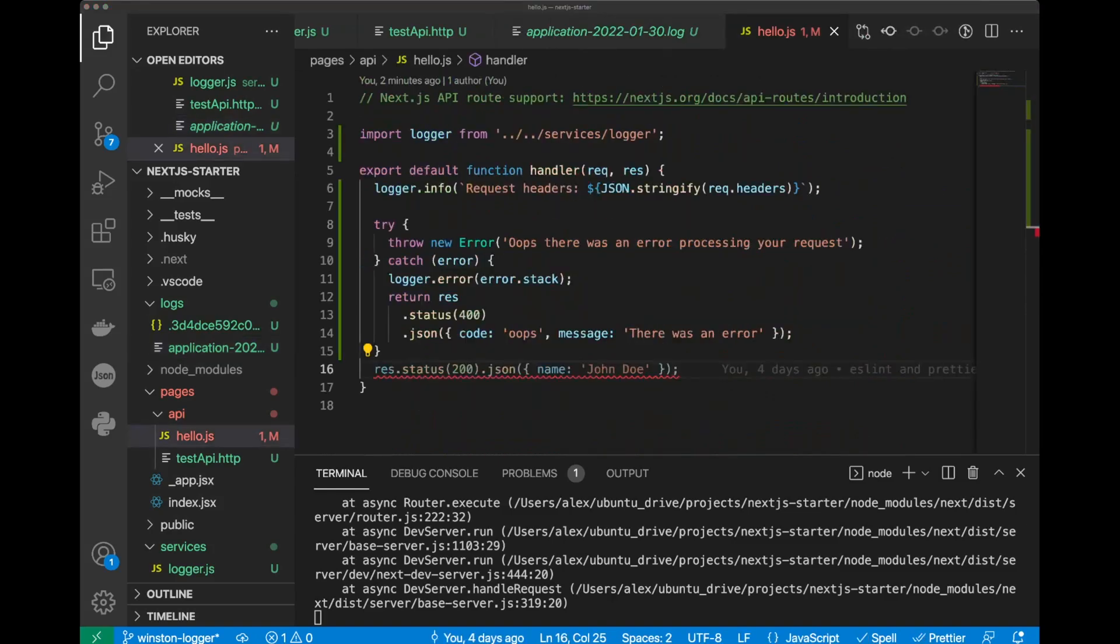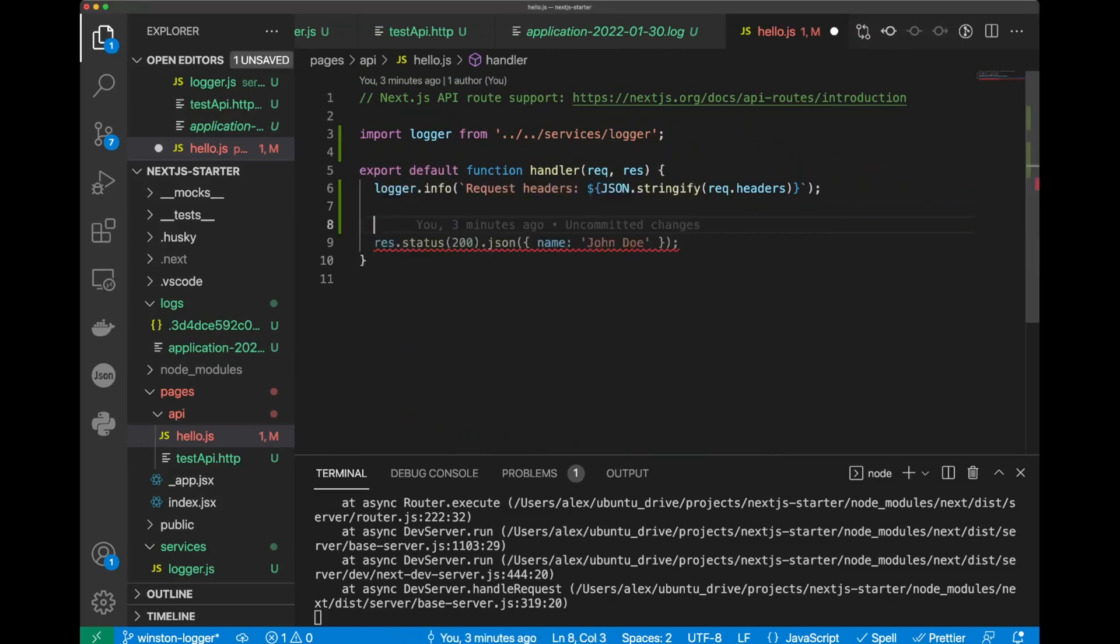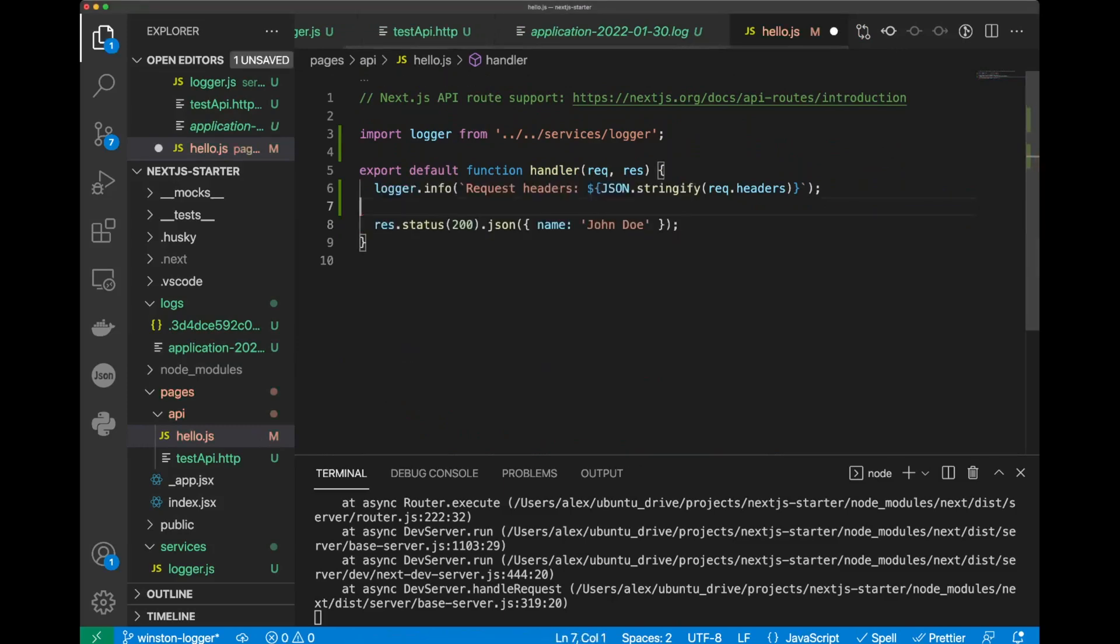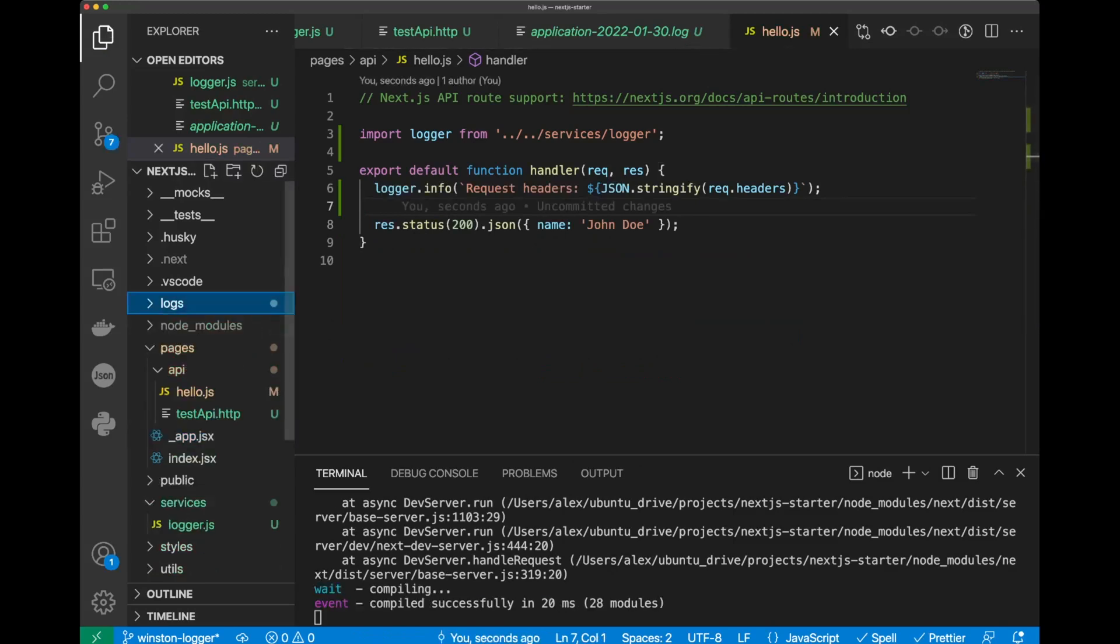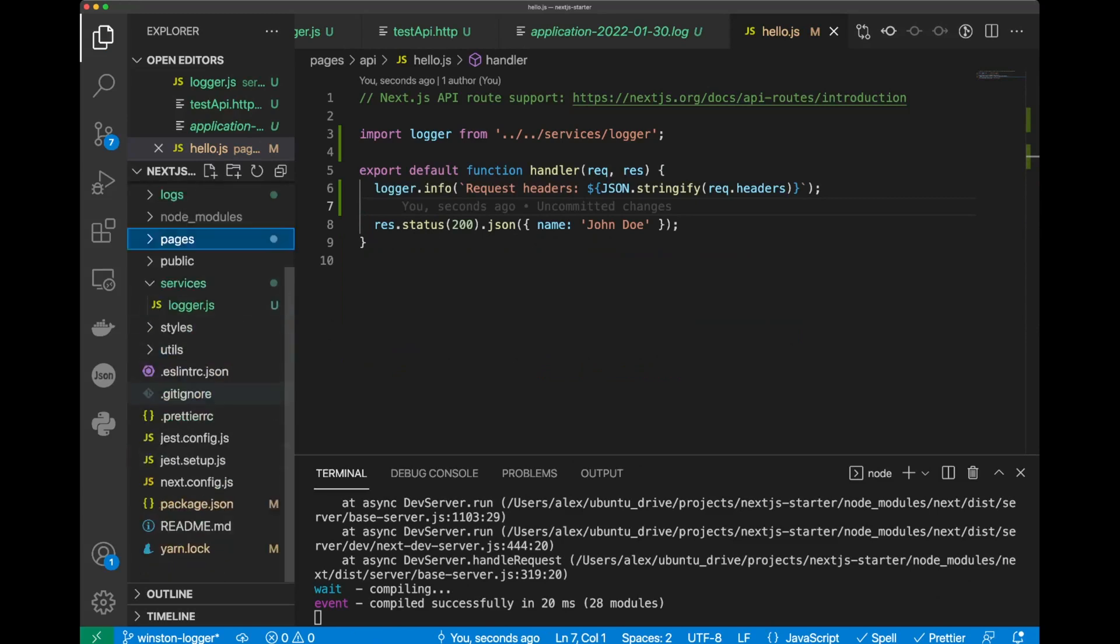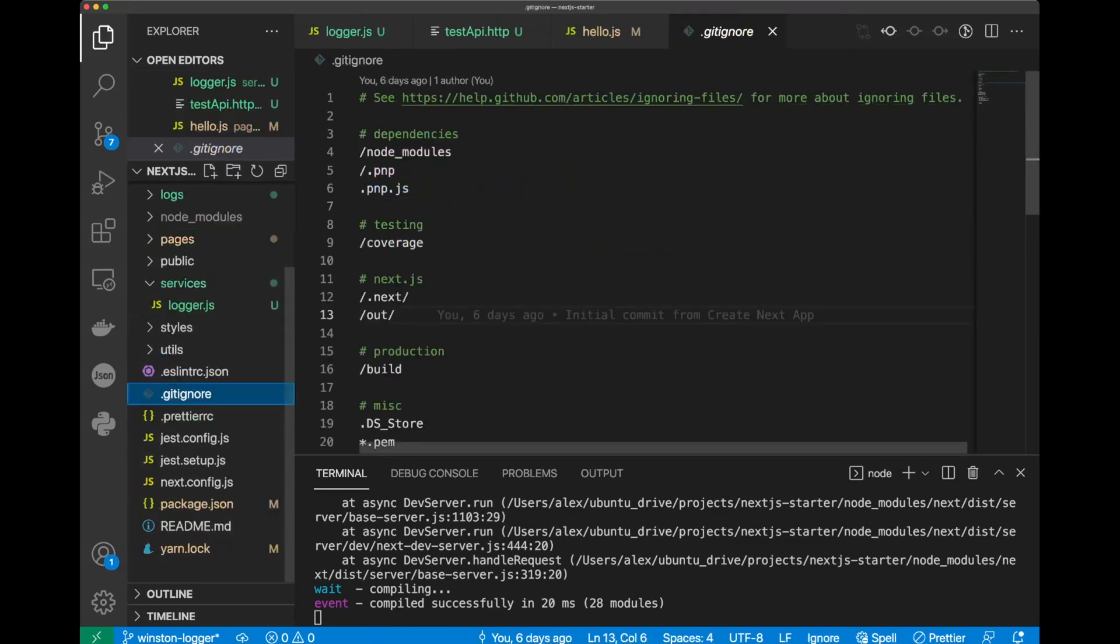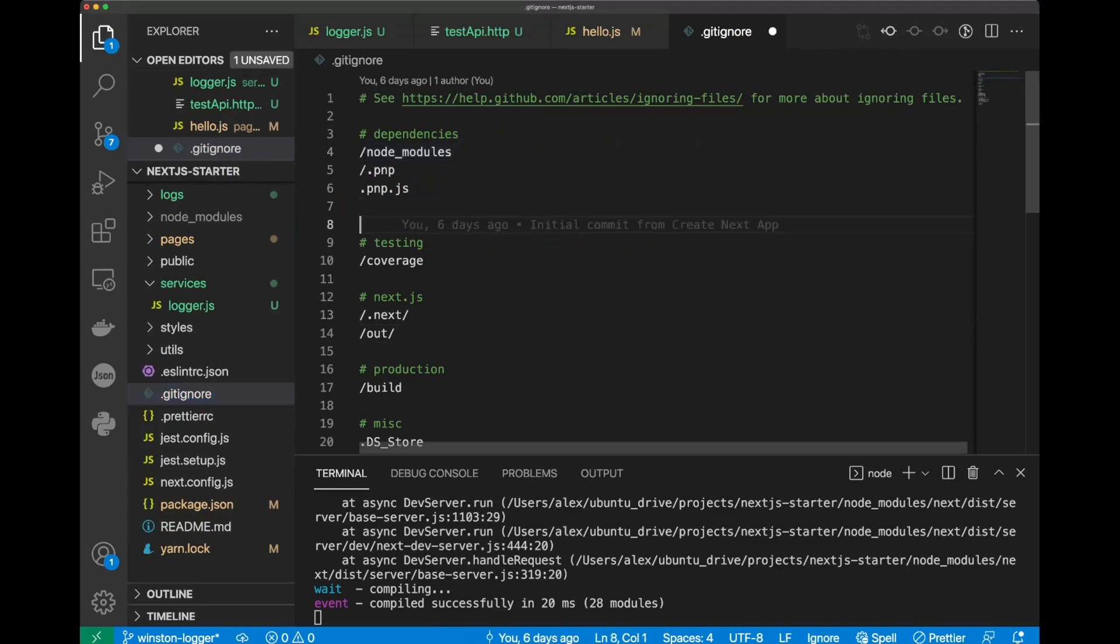Let's remove our try-catch from hello.js file, and save it. And the last thing, we need to add logs folder to gitignore file. So, we don't want to version control it, because every person, every developer, they'll have this separate logs folder in their machine. Okay, we can put it like so, slash logs. Okay, let's save the gitignore file.